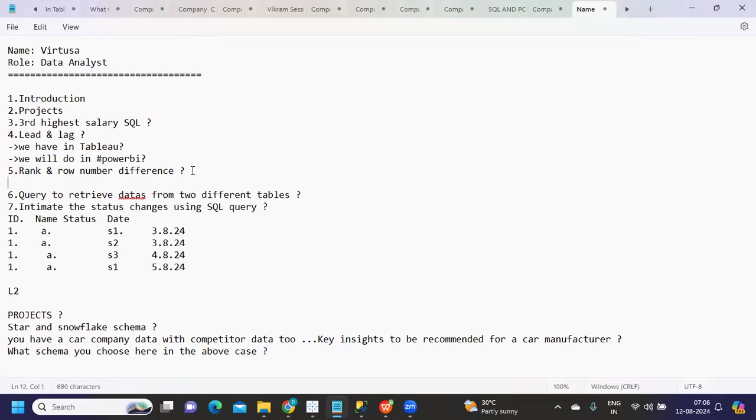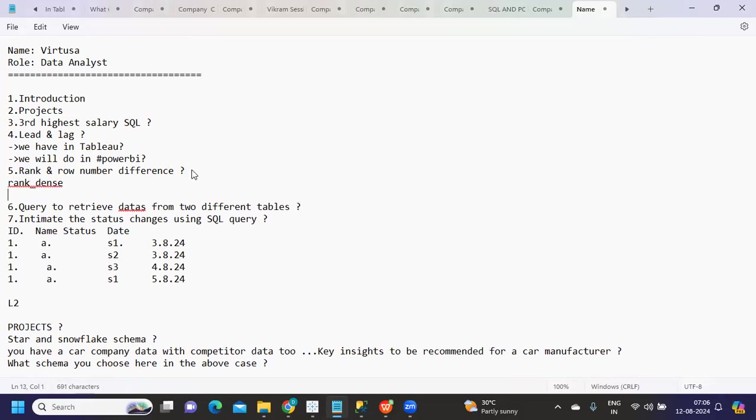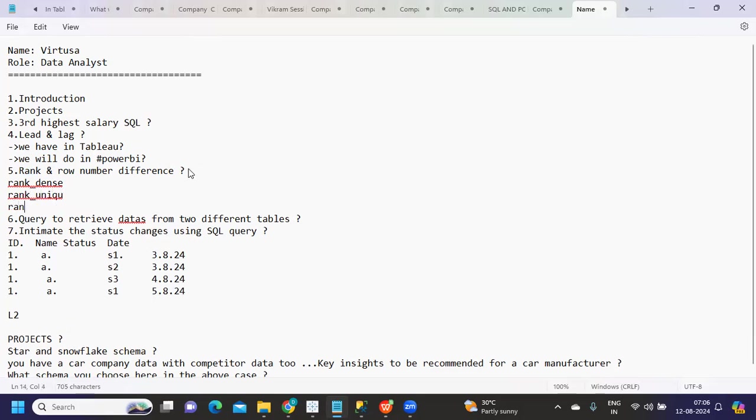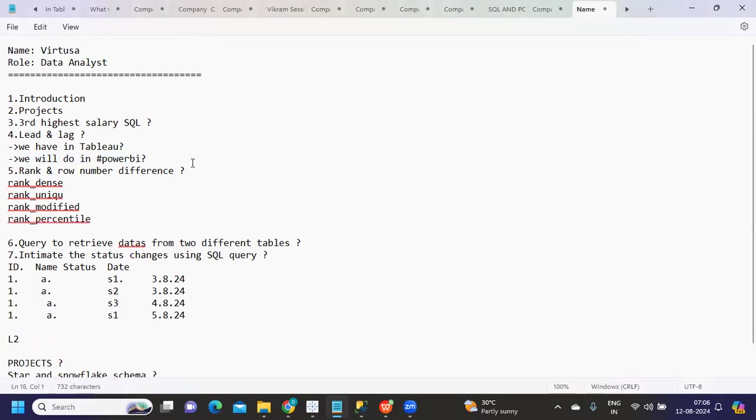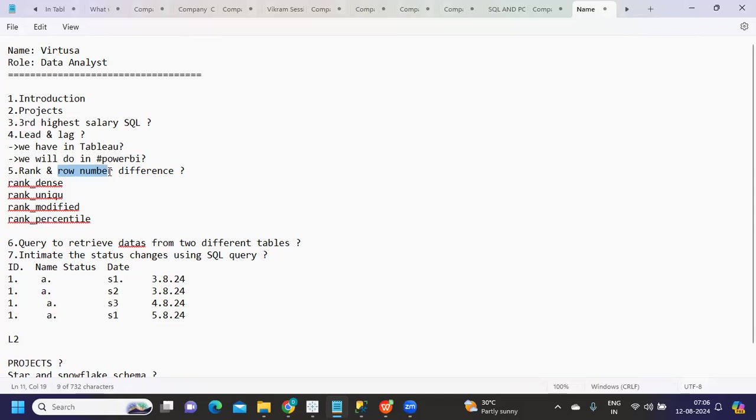Can you tell me in the comment section what are the different ranks we have? In Tableau we have rank, rank dense, rank unique, rank modified, and rank percentile. Row number is a normal row number - based on the number of lines of data, it will simply generate row numbers. In Tableau we can use the index function to get row numbers.